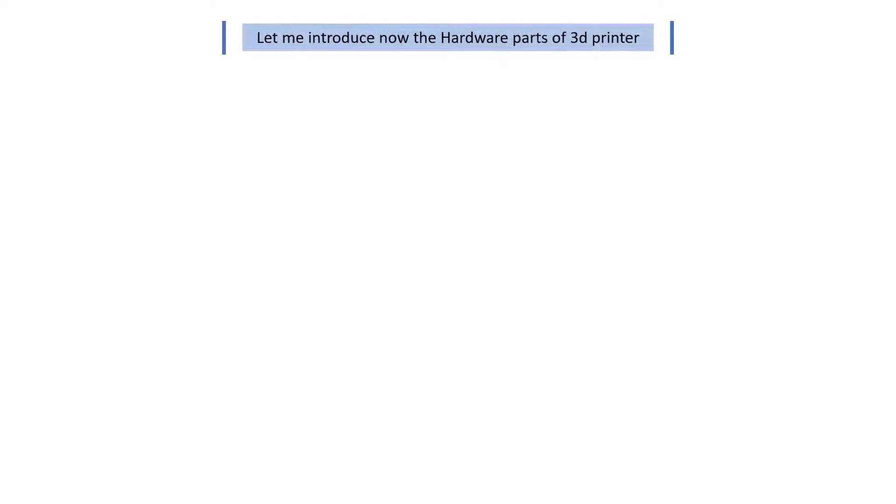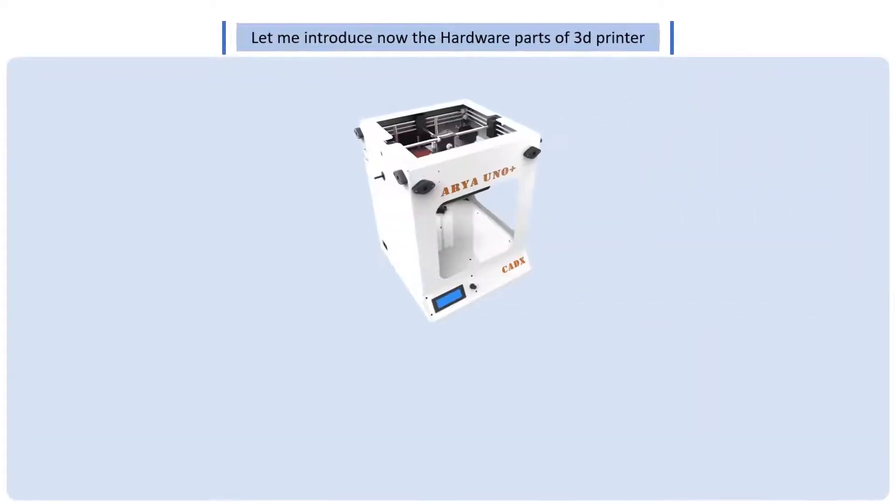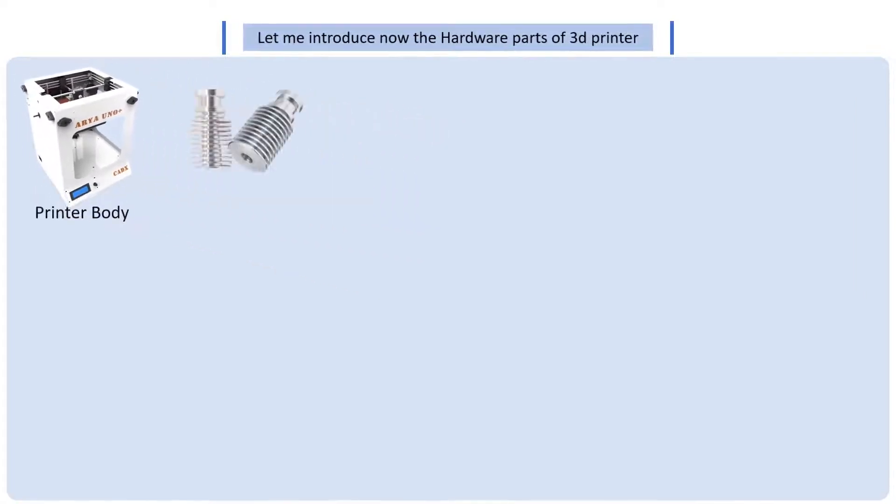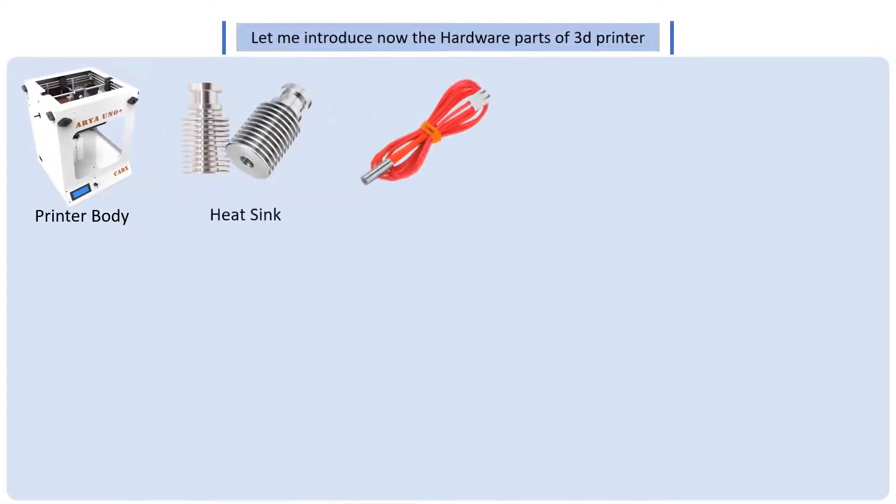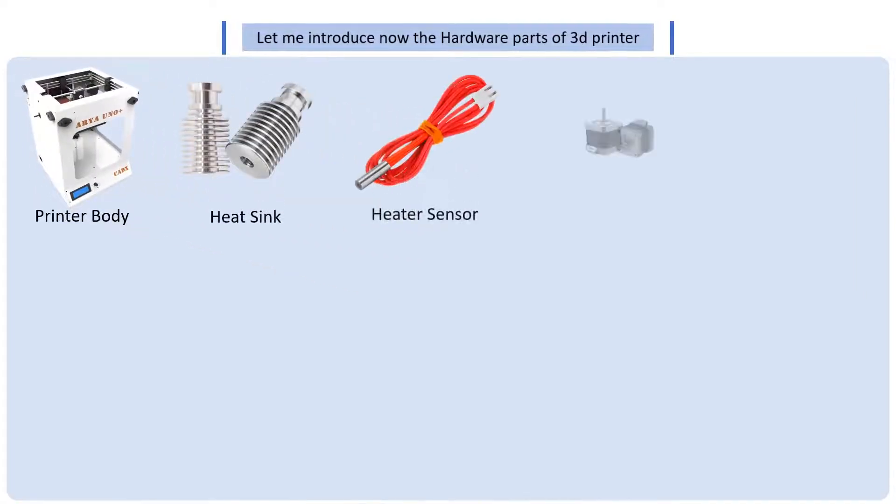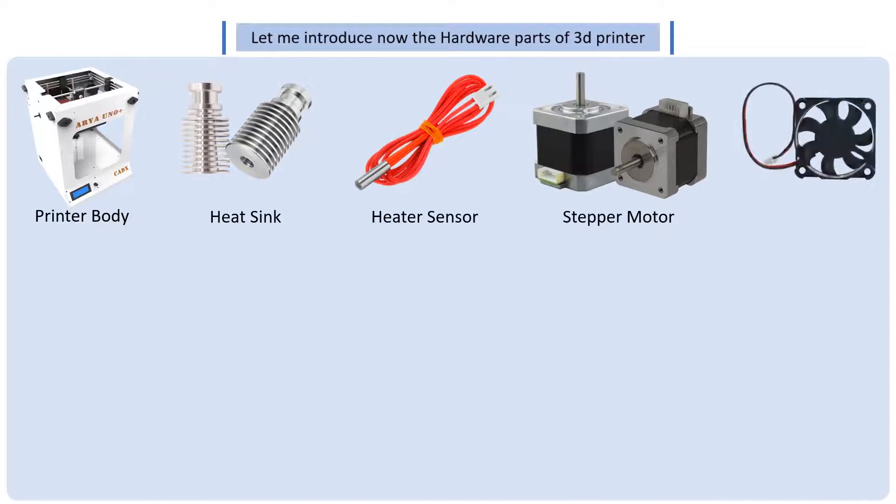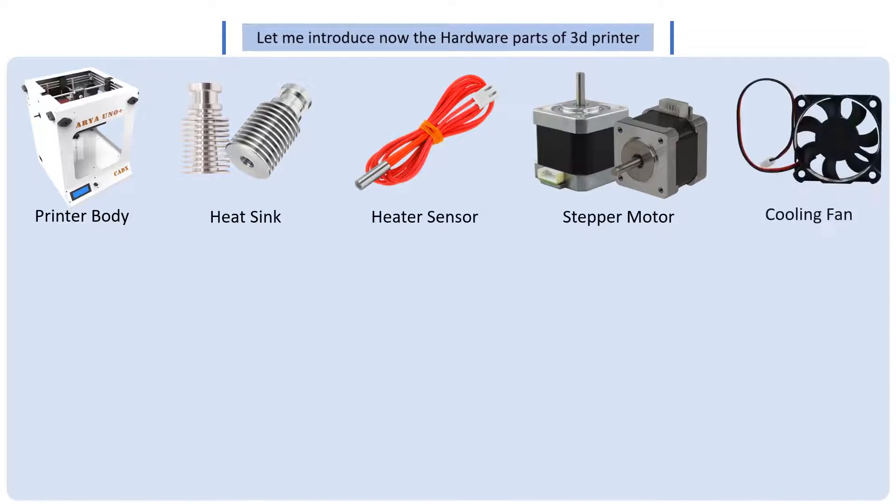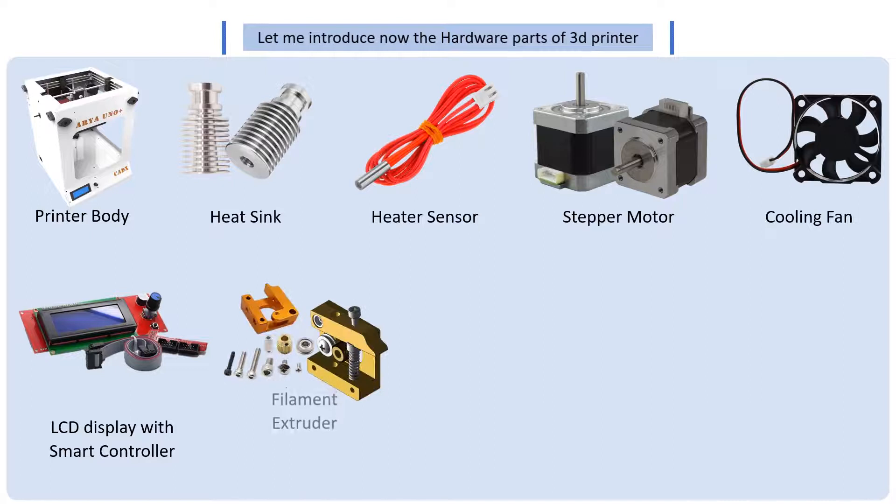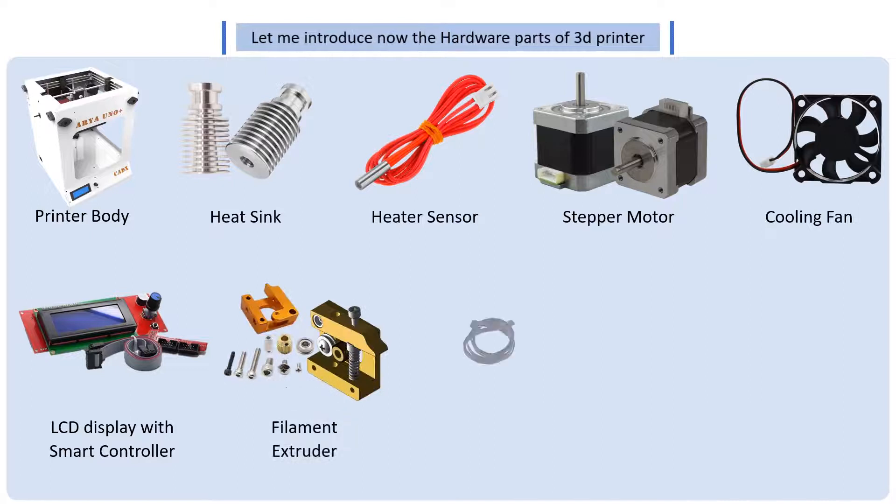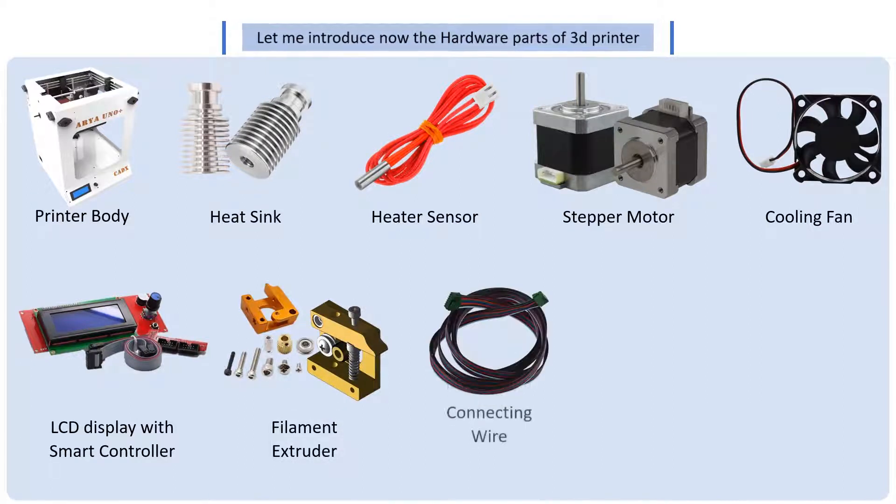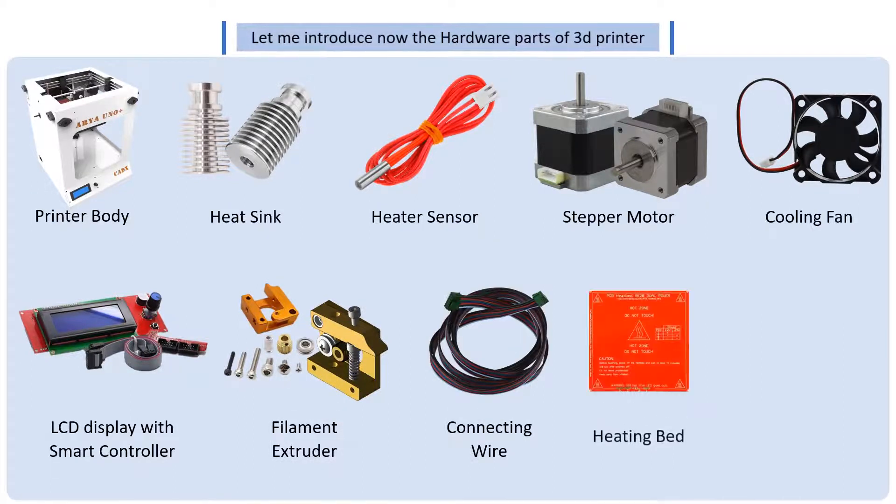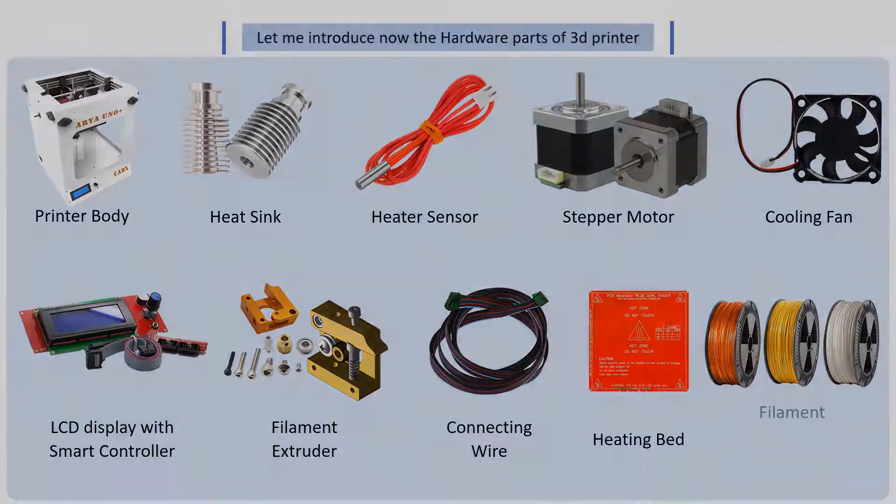Let me now introduce you to the hardware parts of a 3D printer. There is a printer body, heat sink, a heater sensor, a stepper motor, cooling fan, LCD display with smart controller, filament extruder, connection wires, heating bed, and a filament. Are you now ready to take a look at the inbuilt parts of a 3D printer?